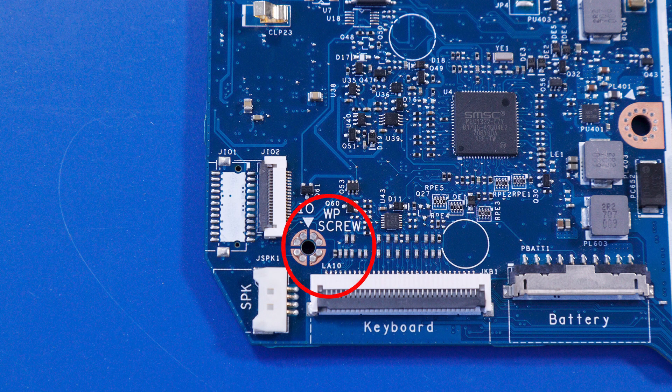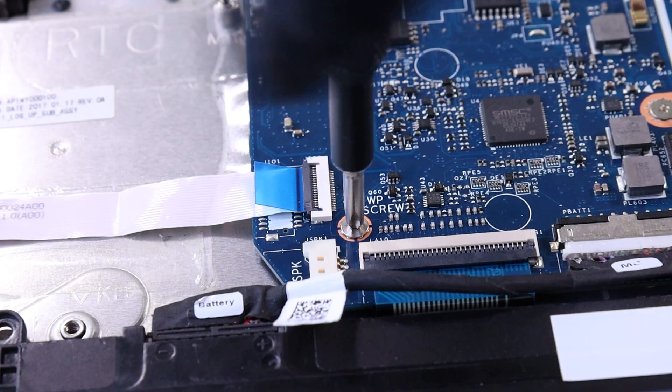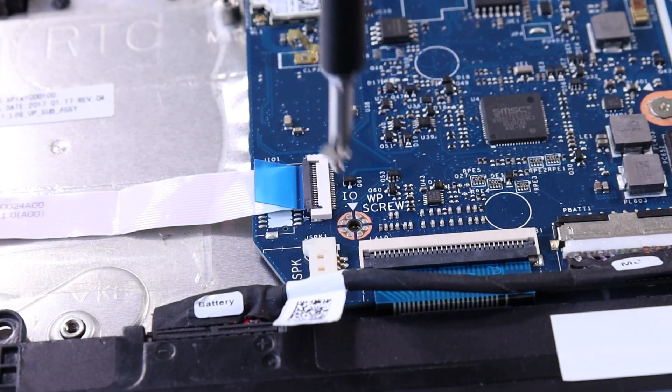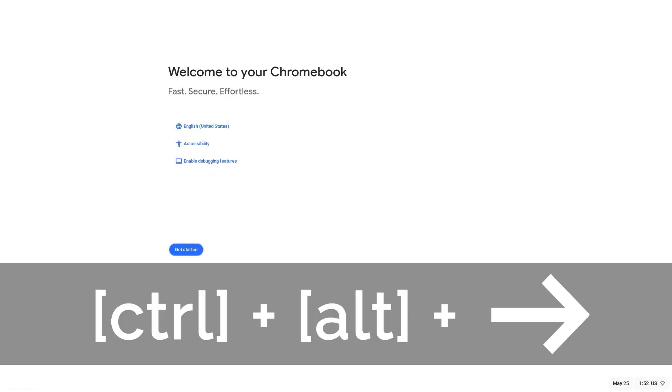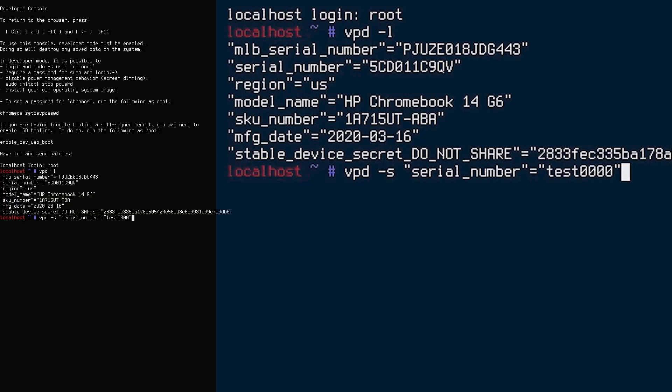Remove that screw, power the device back on, and it should automatically boot back into dev mode. If you don't press anything, repeat the previous Ctrl-Alt-Right Arrow step to get back into the login, and you should now be able to change the serial number.